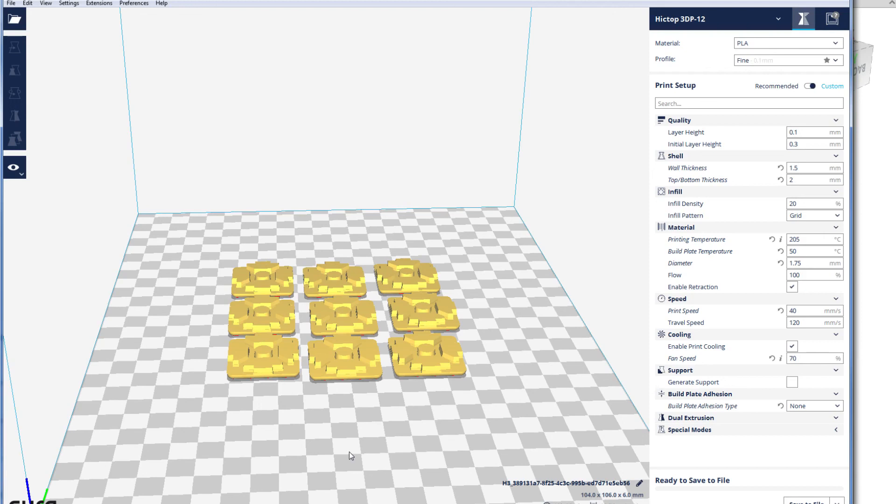So there you go—very simple shape really at the end of the day, and just to show a bit of Cura's feature in terms of printing more than one of the same object at the same time. Thanks as ever for watching, and I'll see you on the next video.